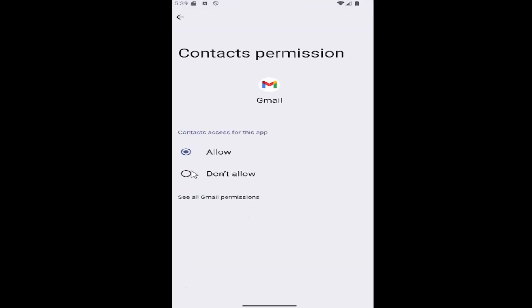And then you can select either allow if you want to enable permission or access for that. Or you can select don't allow if you want to block access to it.